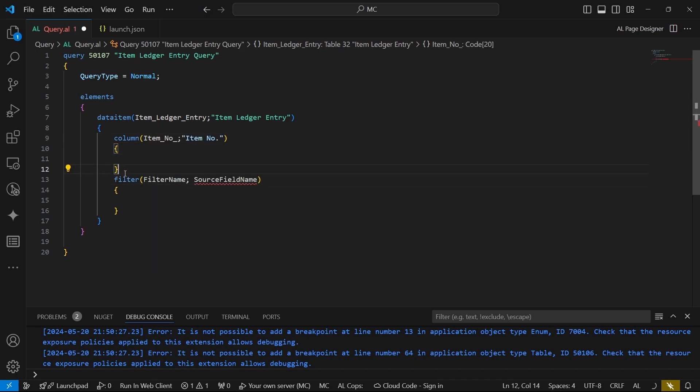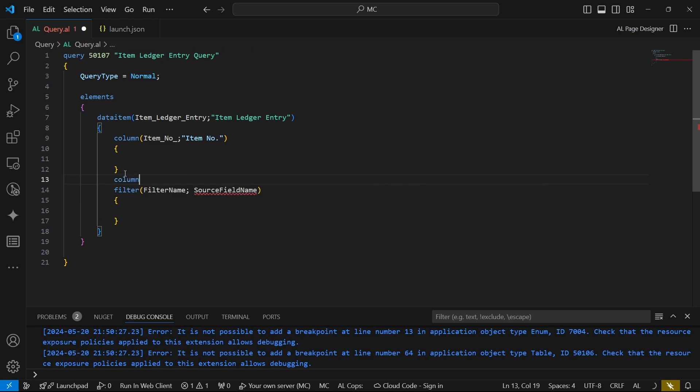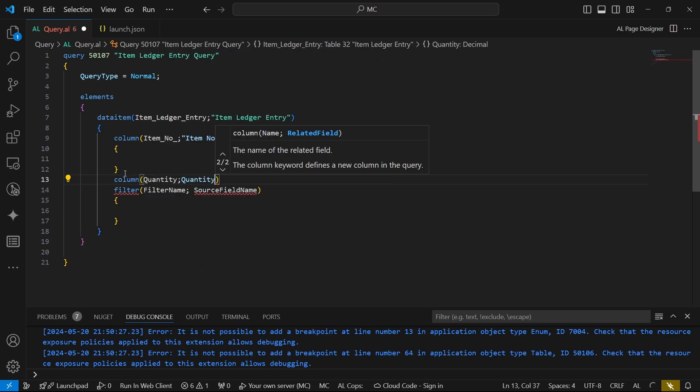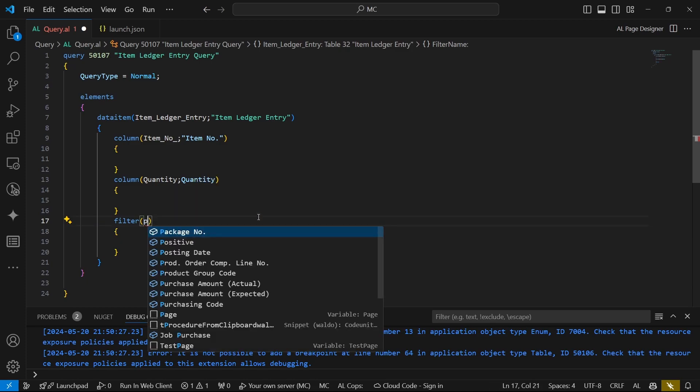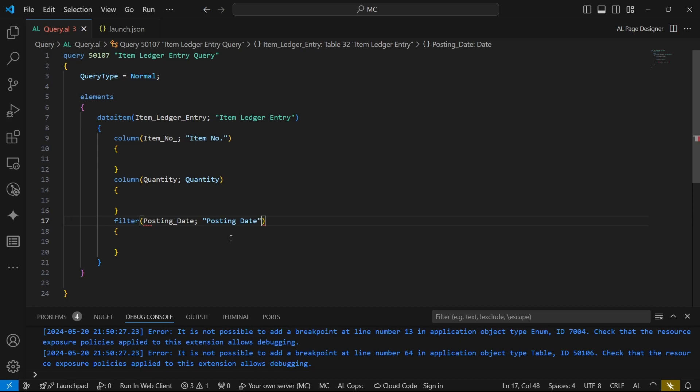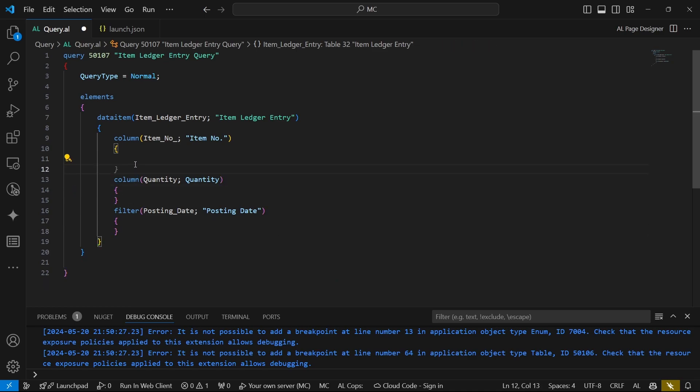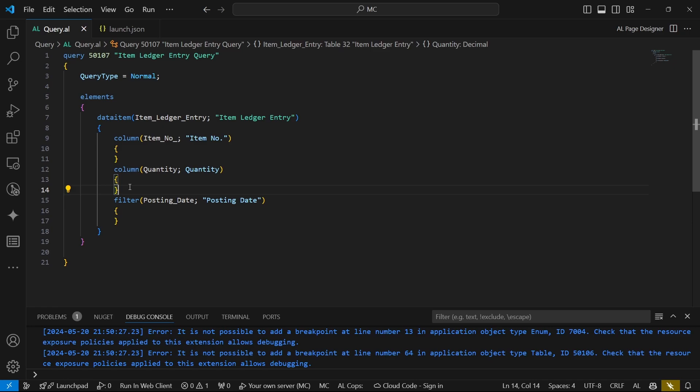And the column for the posting date. So this is what happens when we display this query of ours: the posting date won't be visible in the query because we will run our query and we'll be able to see the result of the query, but the posting date will be available for filtering in case we need to use the query for filtering operations.